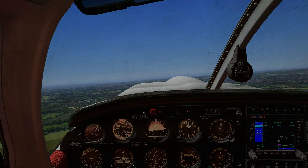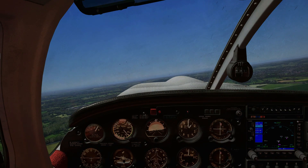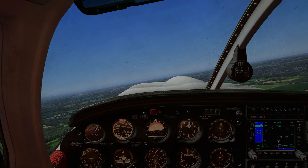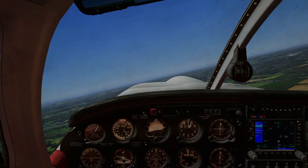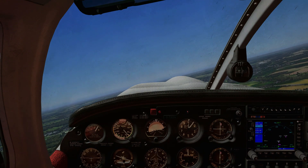As long as you can find a comparable, if not identical, aircraft to the ones I use, and have the same level of detail, you will be able to follow along with the tutorials.